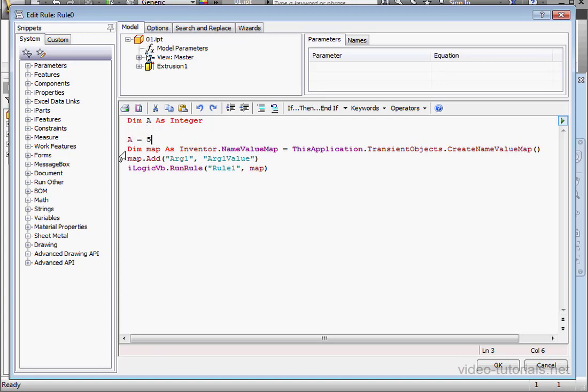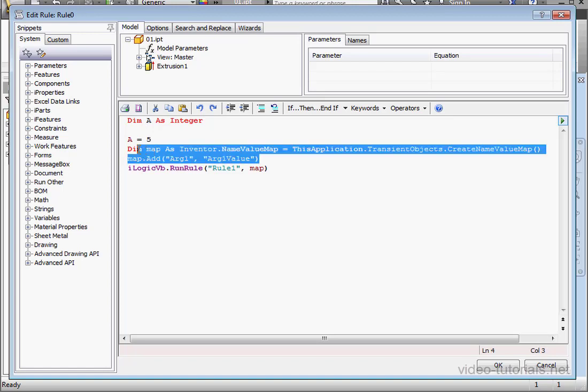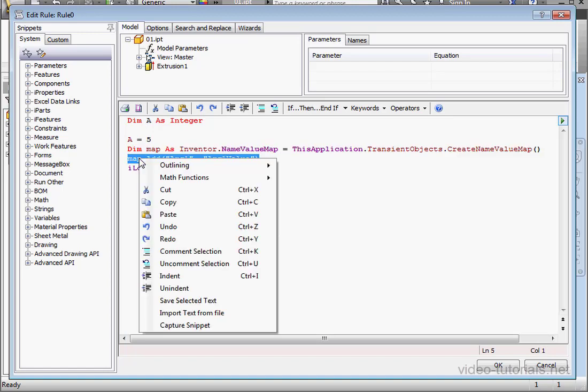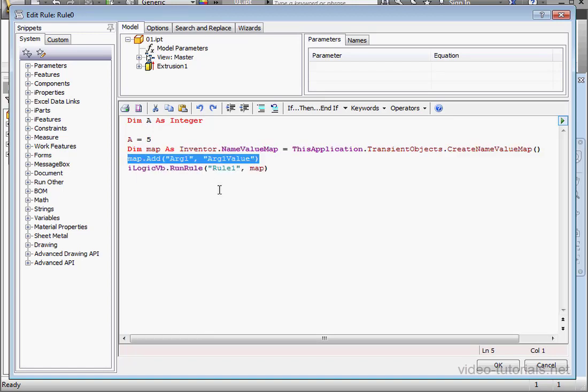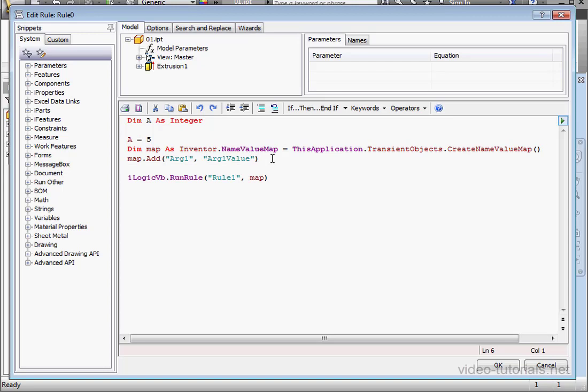Now we'll use the Add method. Let's copy this line here and paste it below with a Control-V. We'll call this Argument 2. The second Argument we'll replace with Variable A.